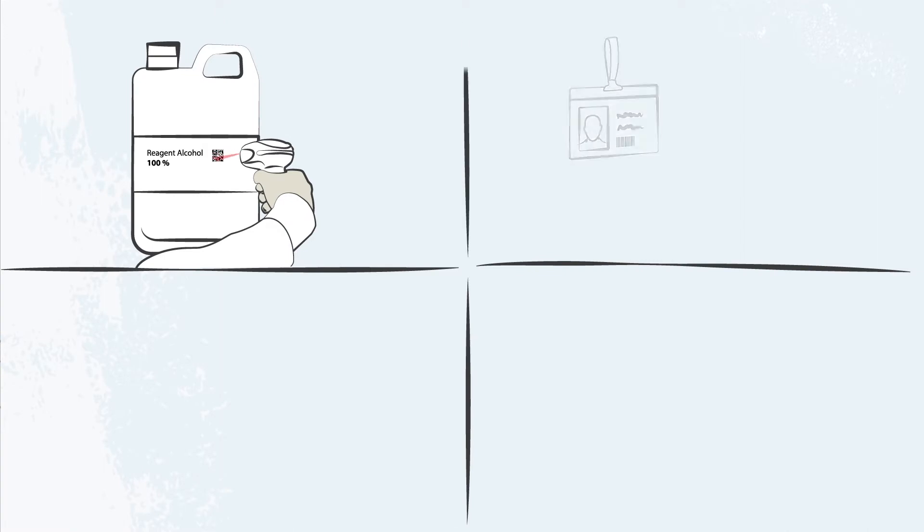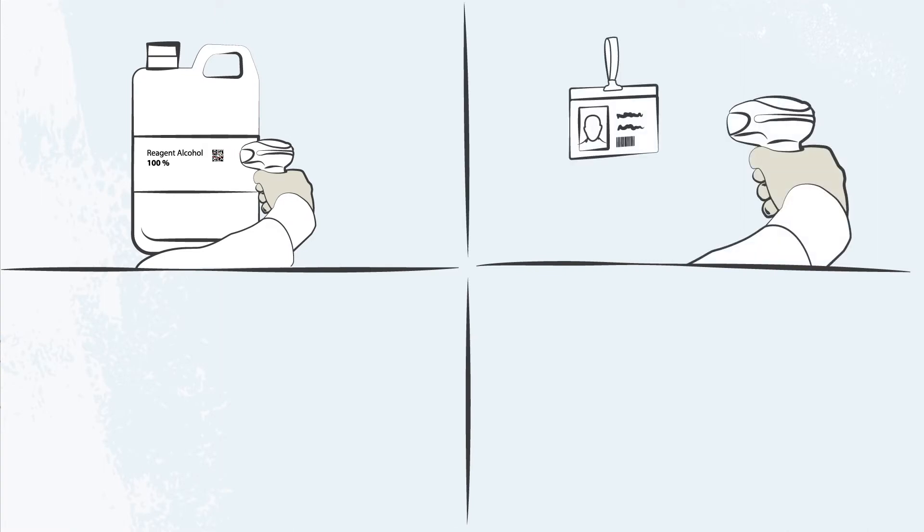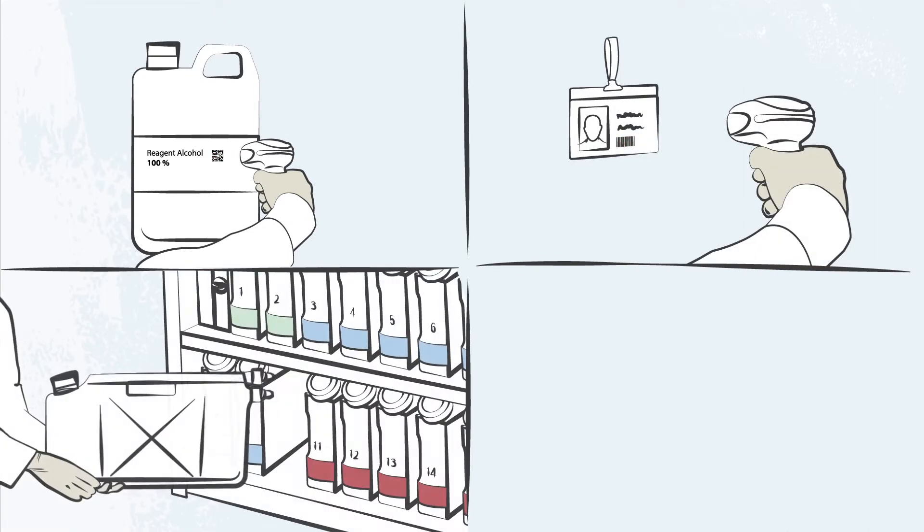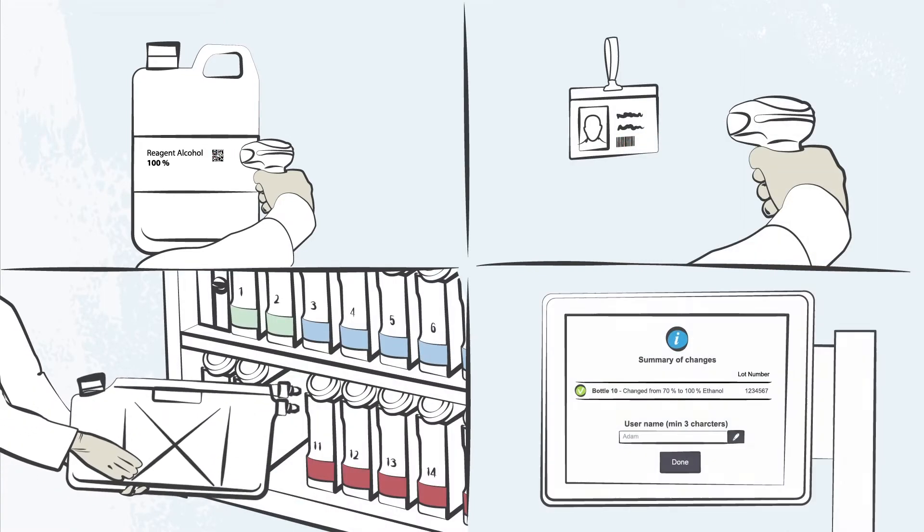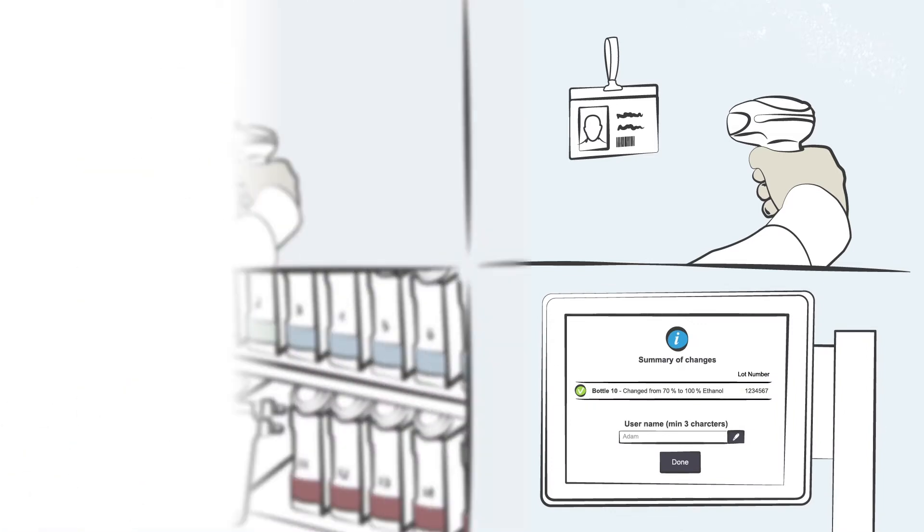Adam scans the lot number of the correct reagent container, scans his user ID, and confirms the exchange on the color touch screen.